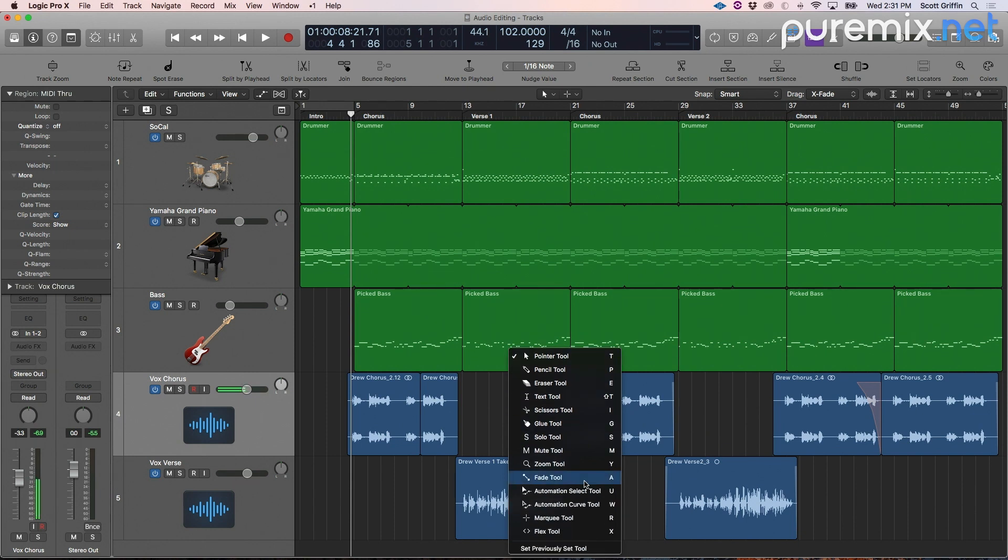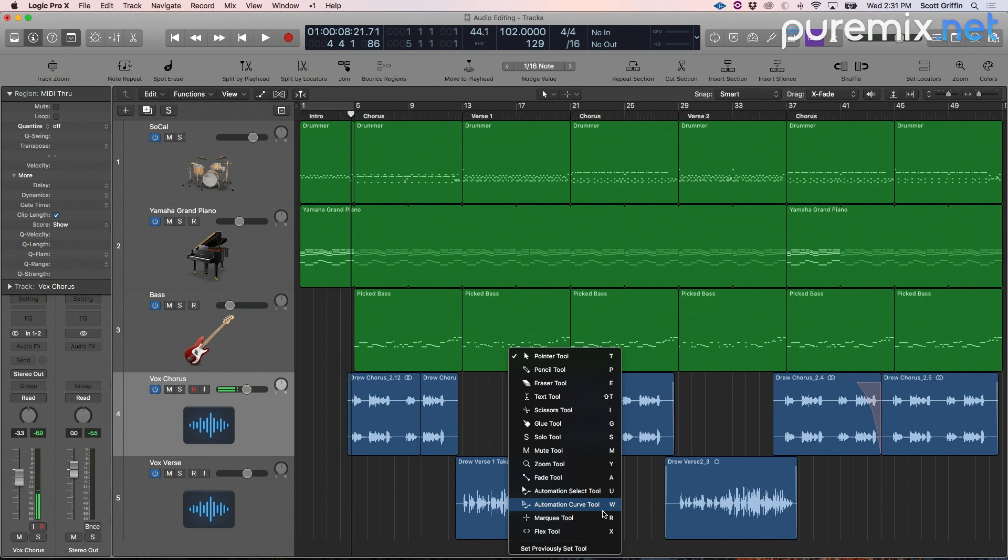We already covered a couple of different ways we can make fades without using the fade tool. These other tools have specific functions for automation and flex time. We'll get into those at later videos, but they actually do have a place.